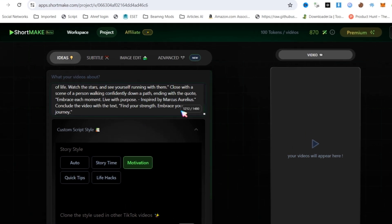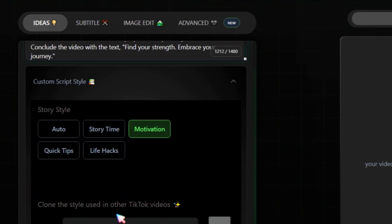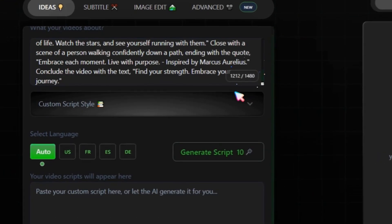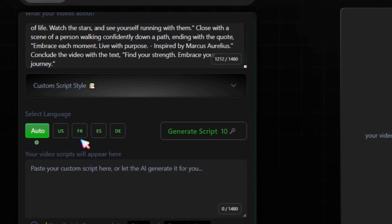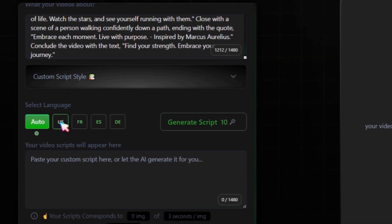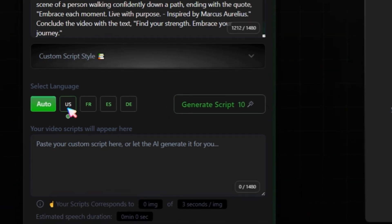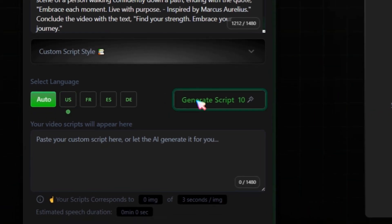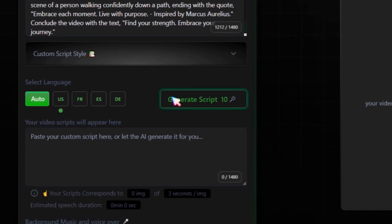You have a limit of 1480 characters. Now, scroll down and select the video language — English, French, Spanish, or German. I am choosing English. Then, click on the Generate Script button.